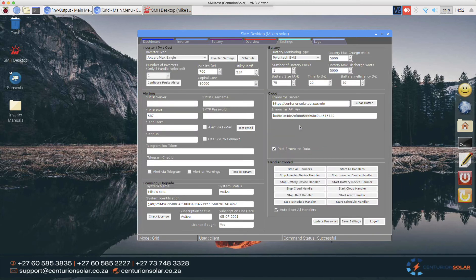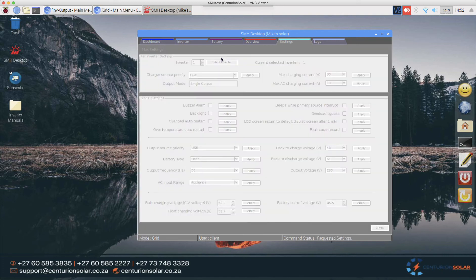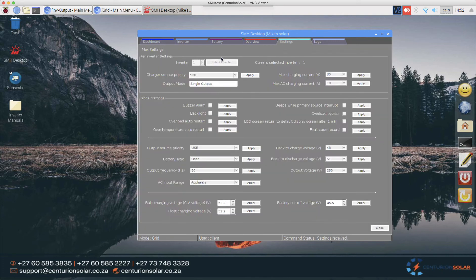However, we cannot prevent the client from physically walking up to the inverter and making changes to that. So preventing the client from making changes in the software does not make sense. But what we can do is keep accountability to the client and log what he does.